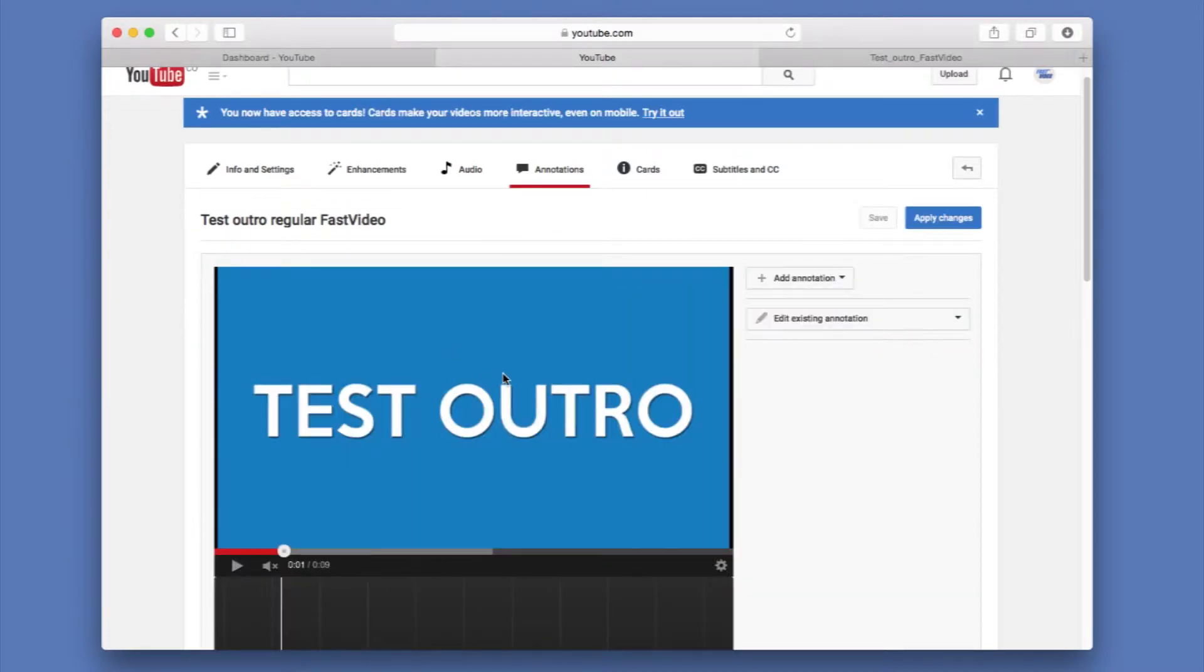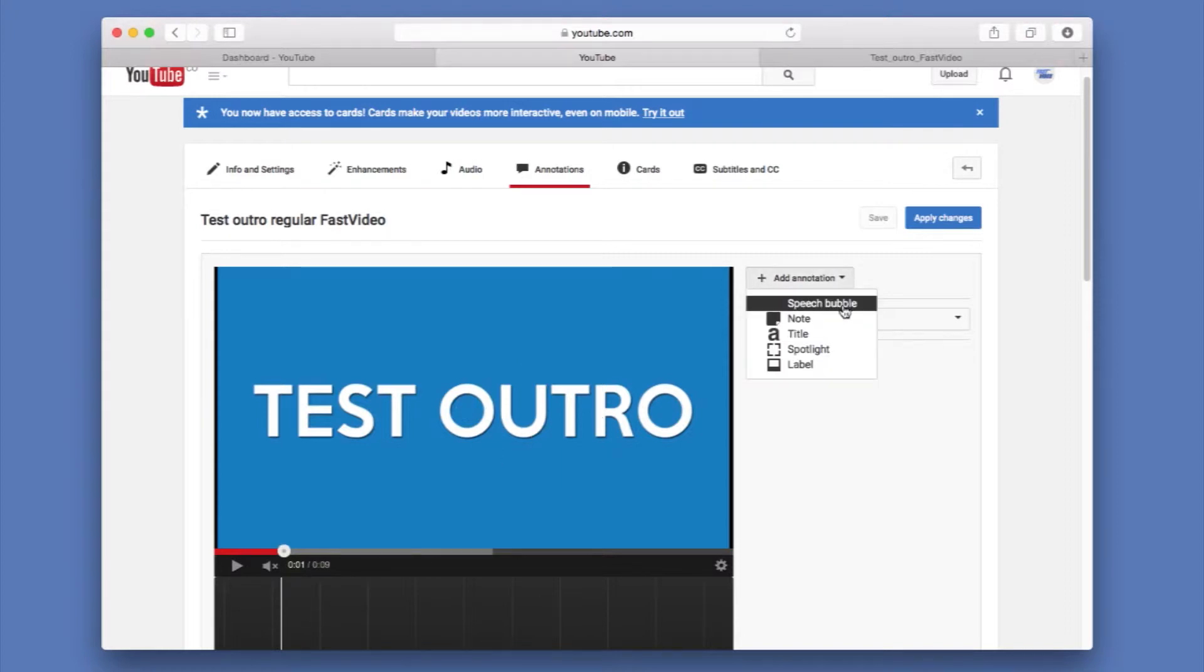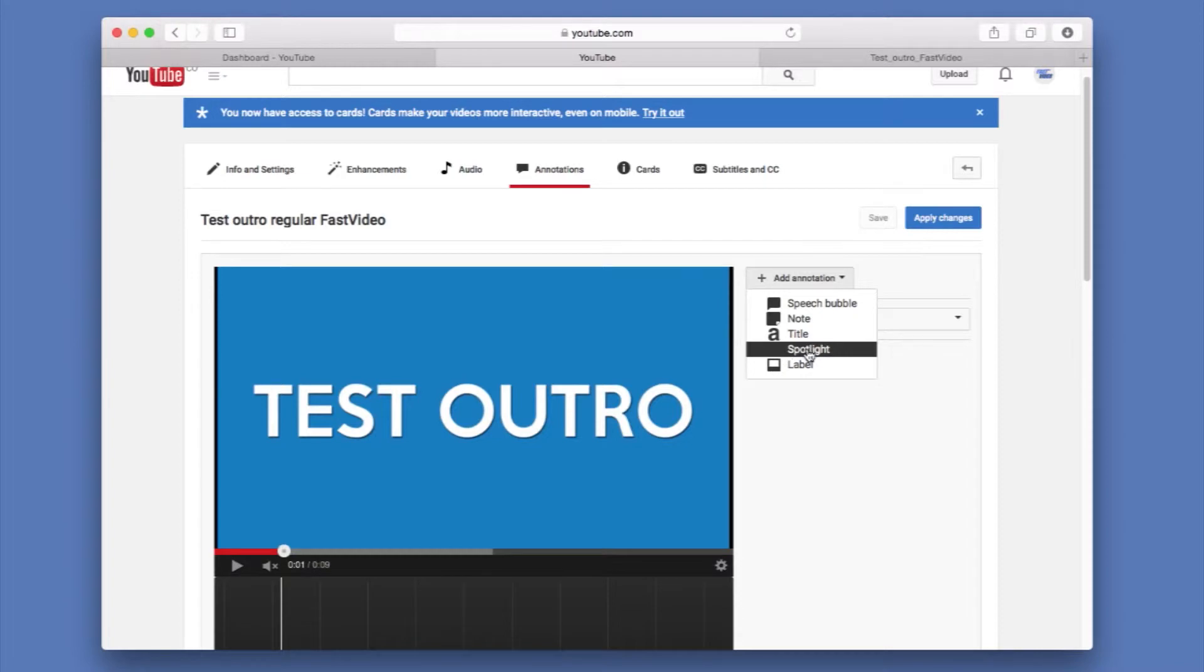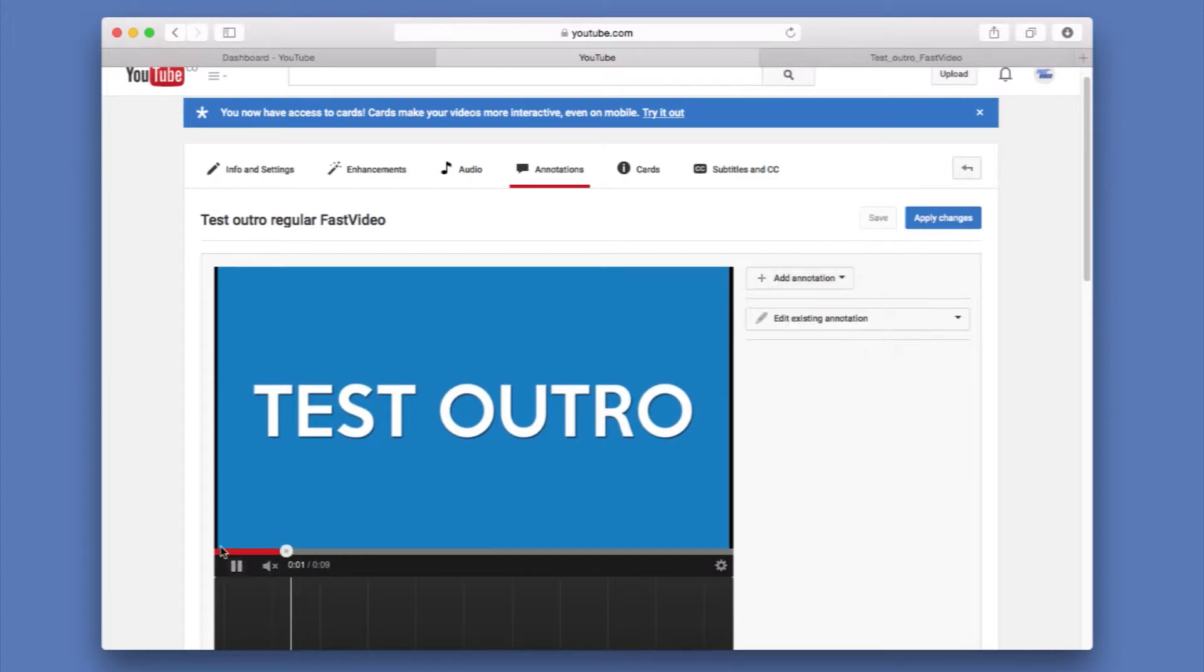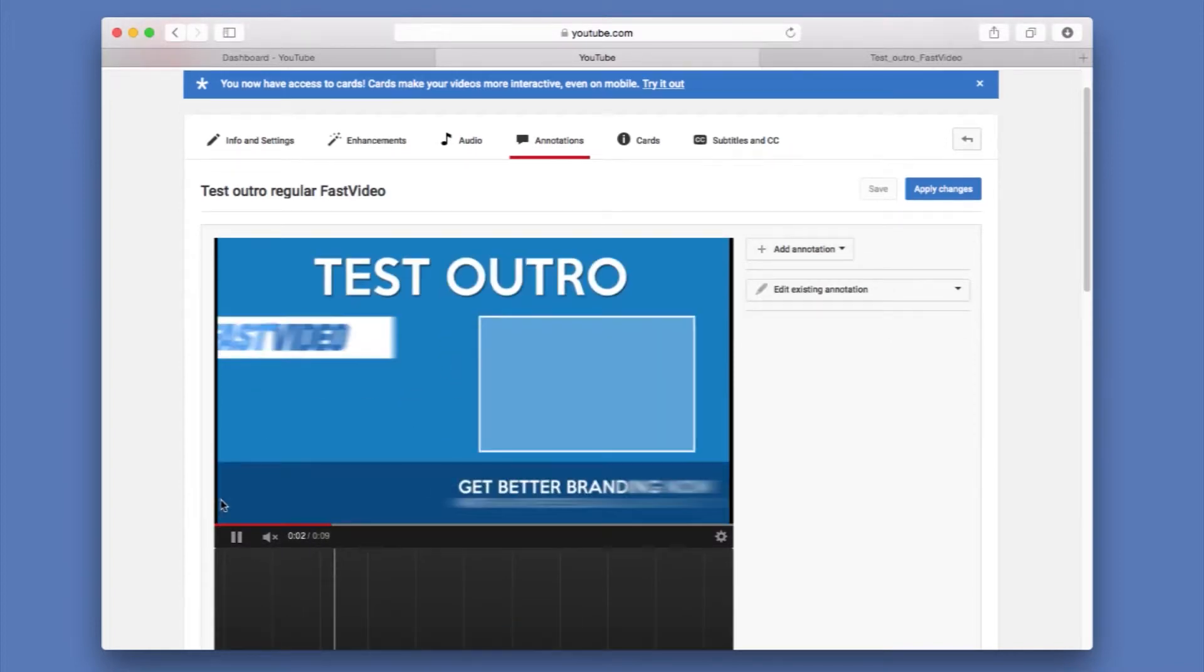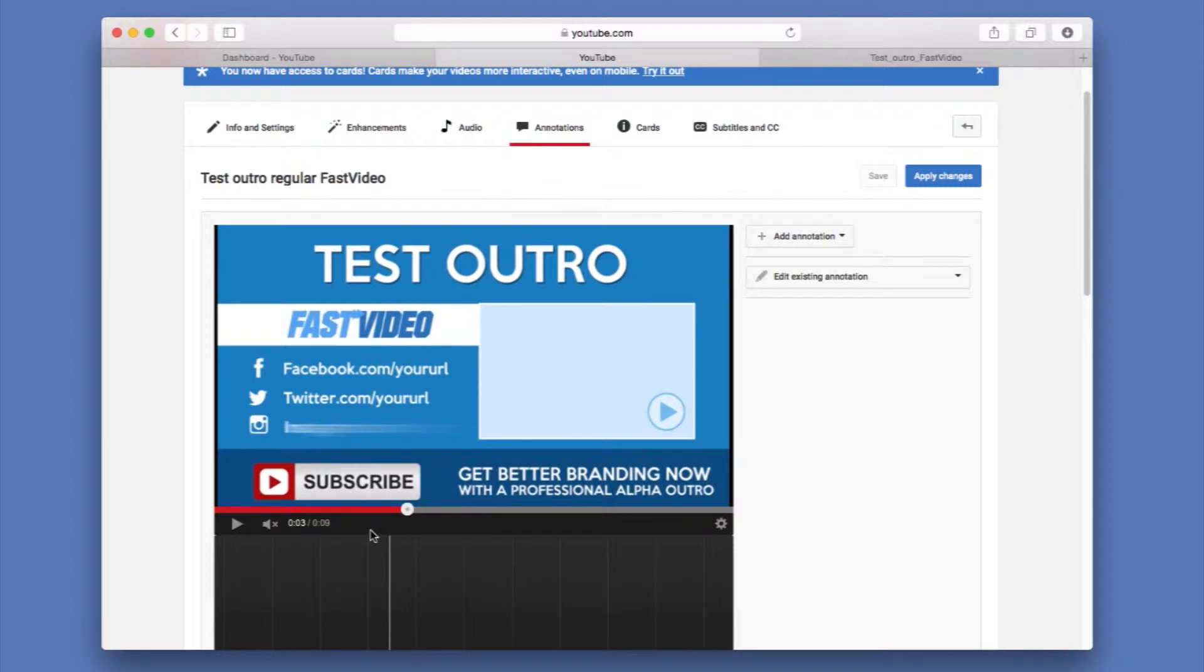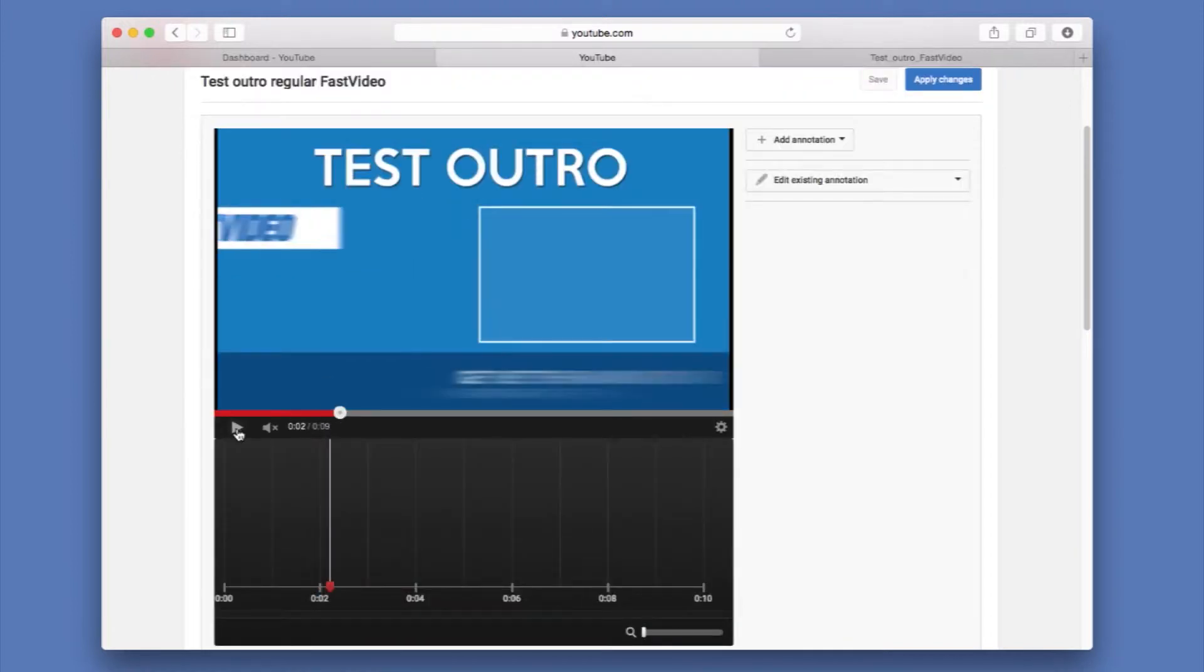We're going to find out, we're going to add an annotation to this video. We have different styles like the speech bubble, a note, a title, a spotlight and a label. In this case, we're going to use the spotlight for both of our assets, for the screen and for the subtitle. So I'm just going to search where in time that appears, should be around here.